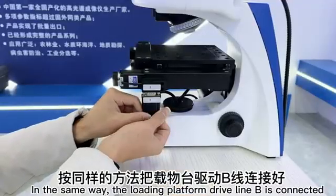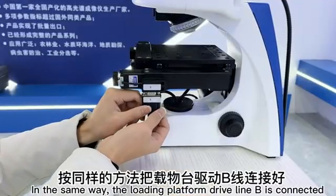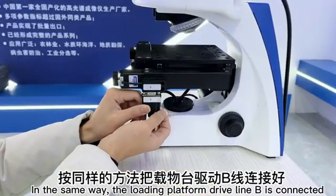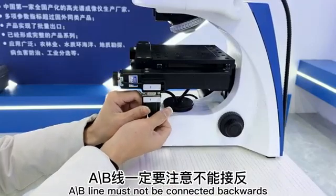In the same way, the loading platform drive line B is connected. A B line must not be connected backwards.